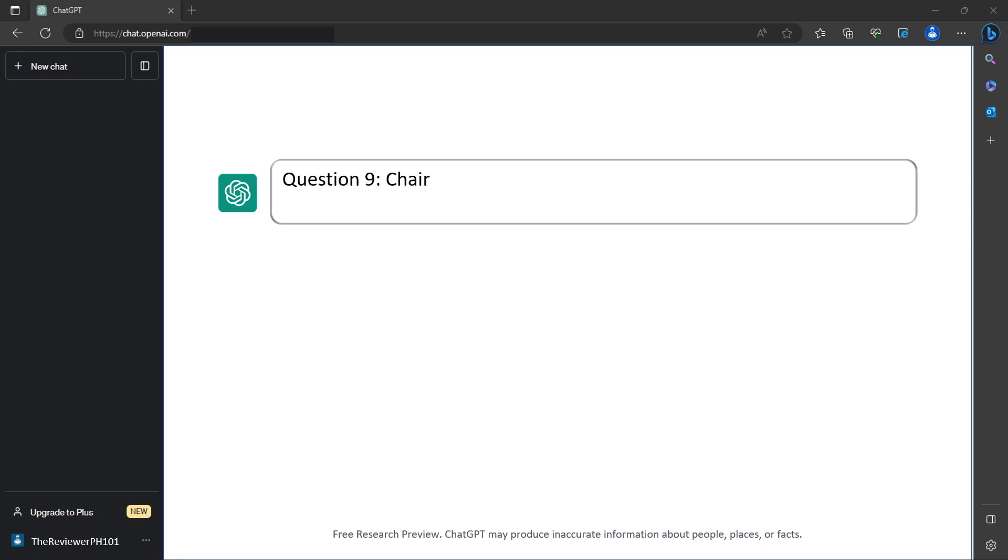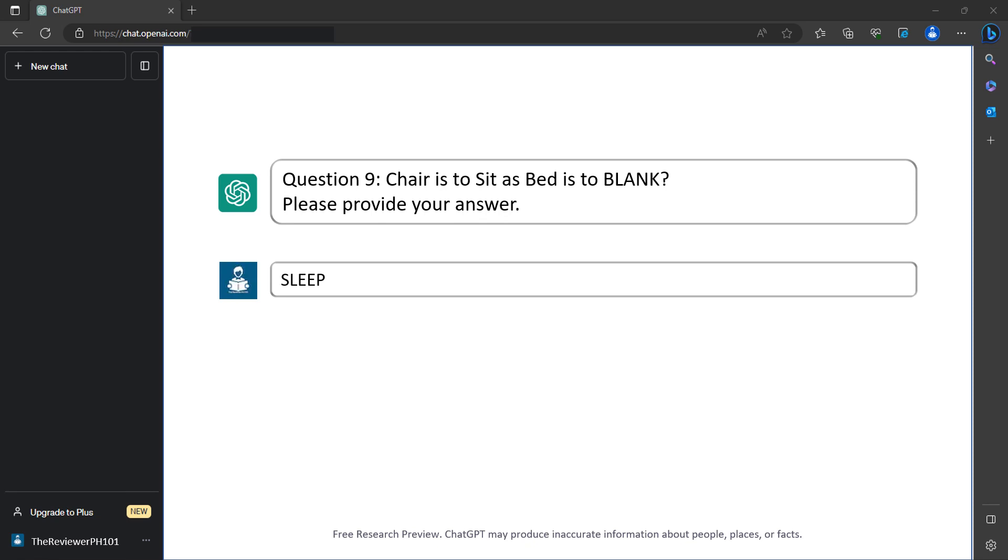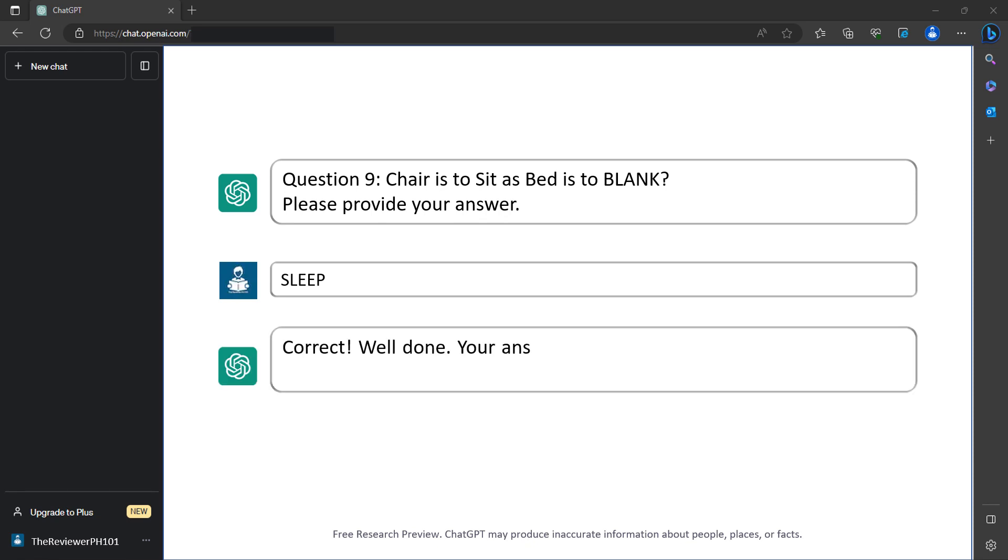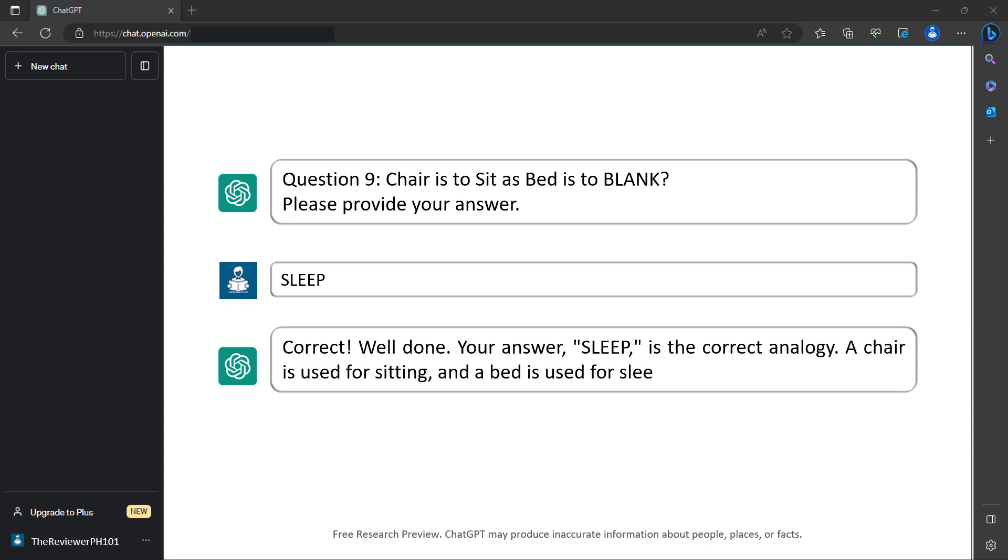Question 9: Chair is to sit as bed is to blank. Please provide your answer. Sleep. Correct. Well done. Your answer, sleep, is the correct analogy. A chair is used for sitting and a bed is used for sleeping. You've earned 6 points.